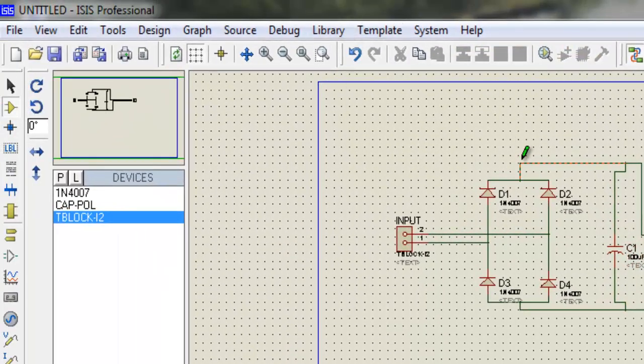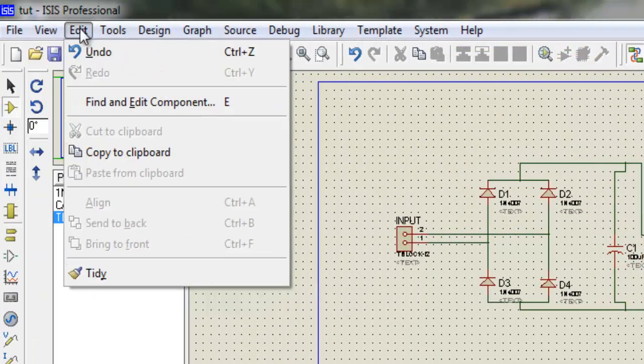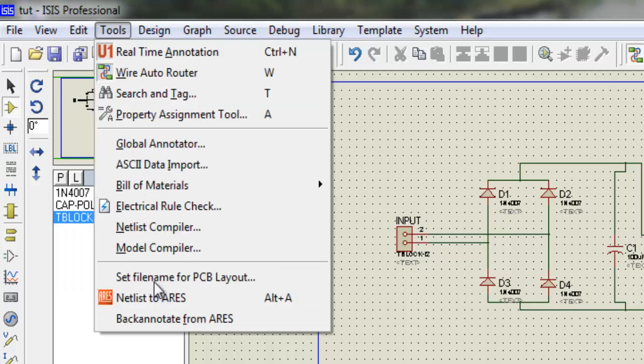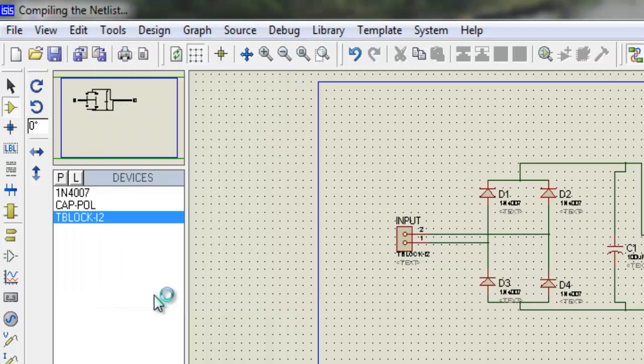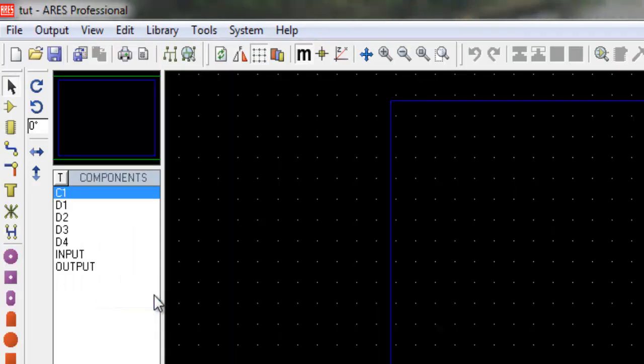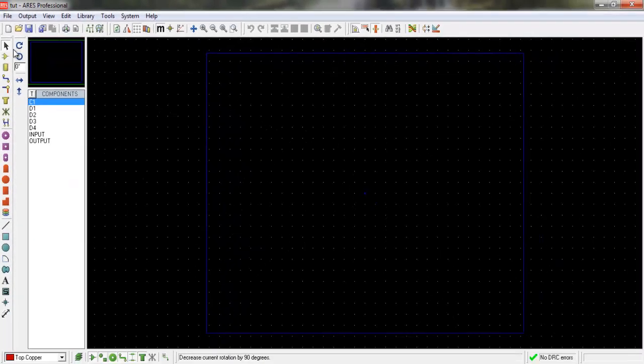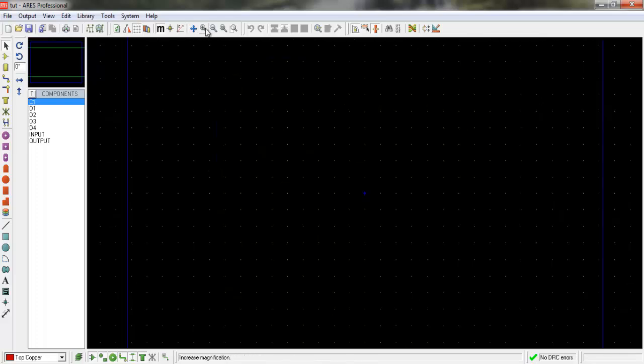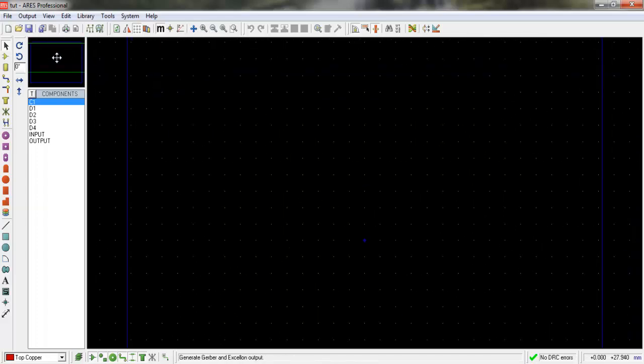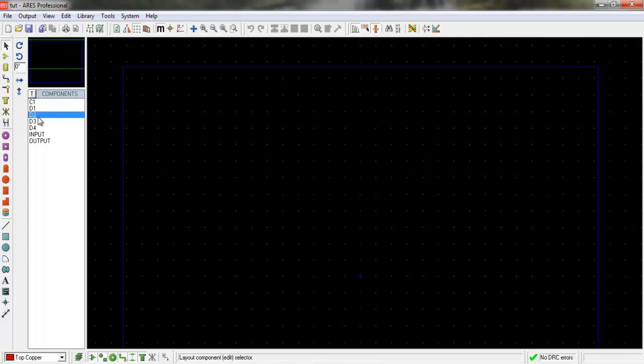Save the circuit and go to Tools to netlist the circuit to Ares. Place the components on Ares as you would like to attach them on the printed circuit board.